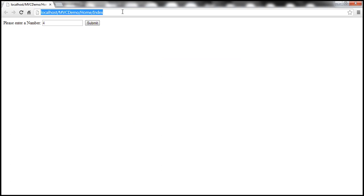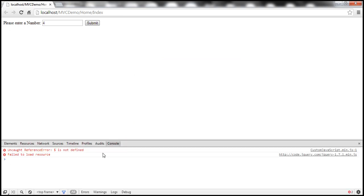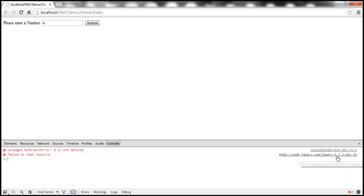Look at this. Let me actually press F12. So, at the moment, I'm using Google Chrome. When you press F12, we get developer tools. And look at this. Within developer tools, click Console tab. And look at this. code.jquery.com and this version of the jQuery file failed to load resource. And since jQuery file failed to load the resource, $ is not defined.